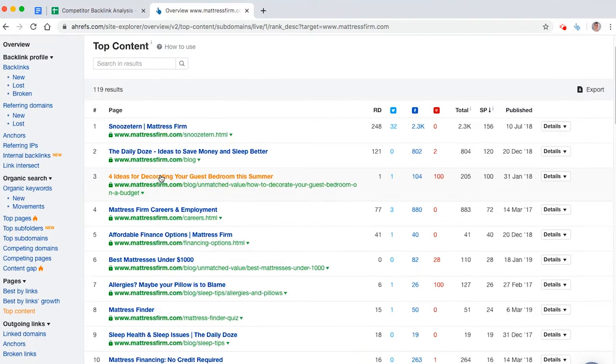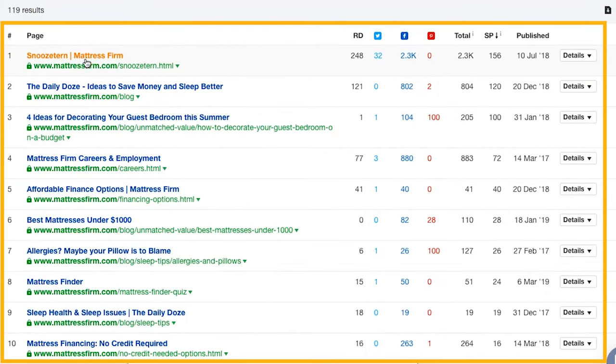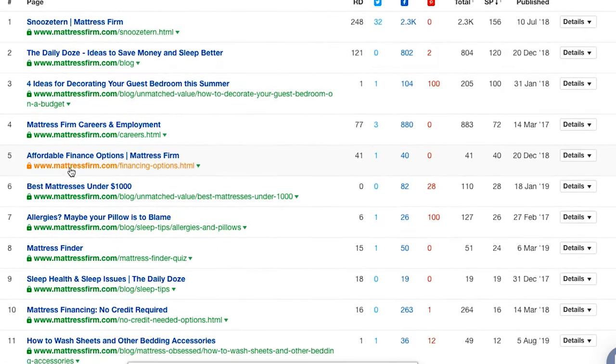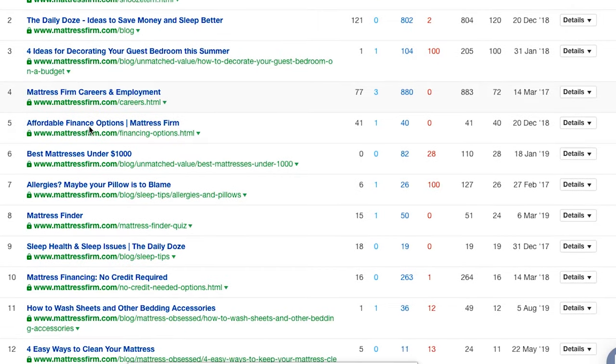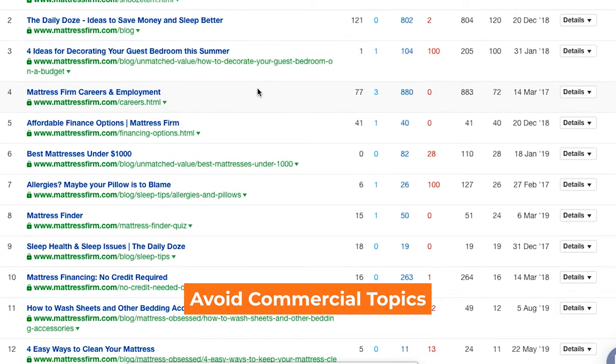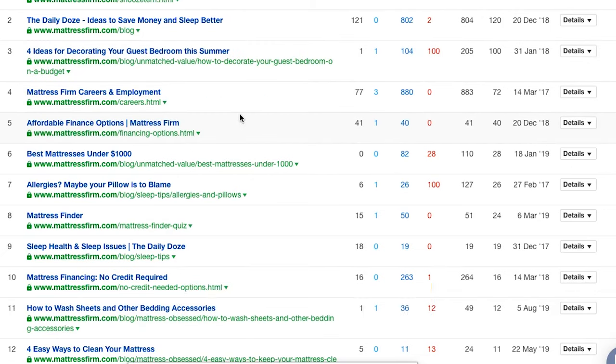The thing is, most people make the mistake that they think if this website has loads of links to the homepage or to the careers page or finance options, that means everyone's going to link to yours too. But that's not the case. In fact, nobody's going to link to your commercial pages, such as your homepage or your sales pages or anything like that. Ain't nobody got time for that.